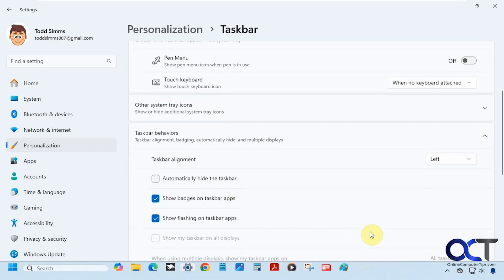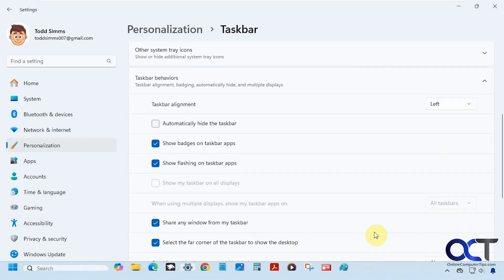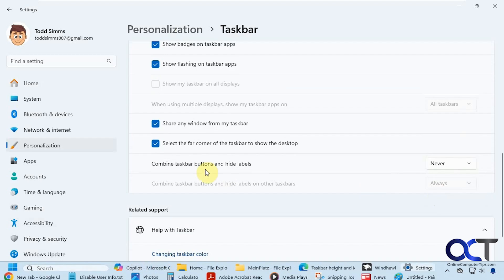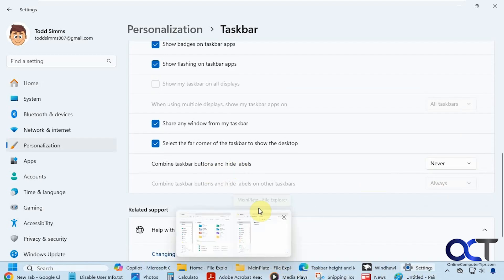Now you can see everything's on the left there. And then while we're here, we're going to change this to never under combine taskbar and hide labels. That way we could have everything stretched out to show you how it works here.